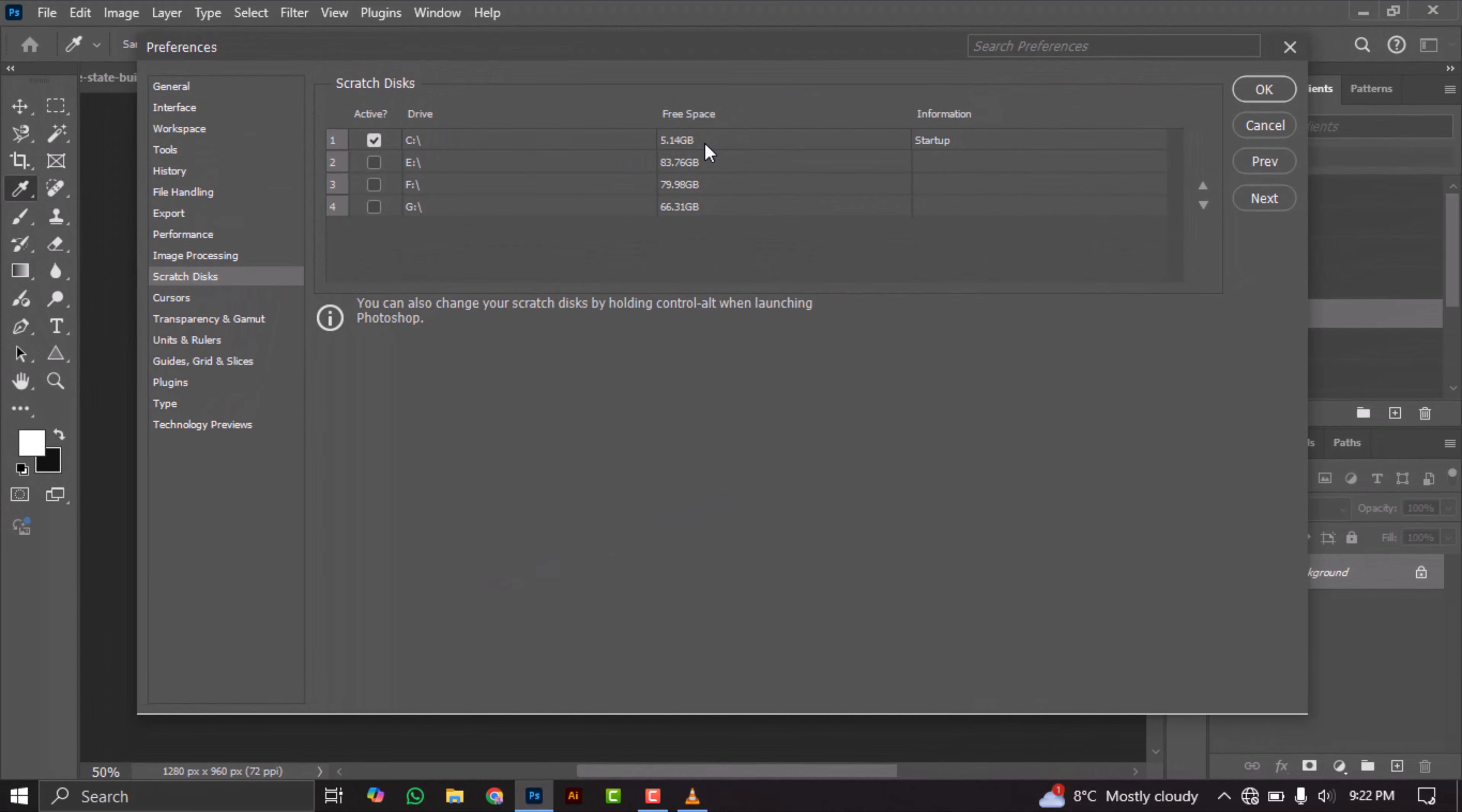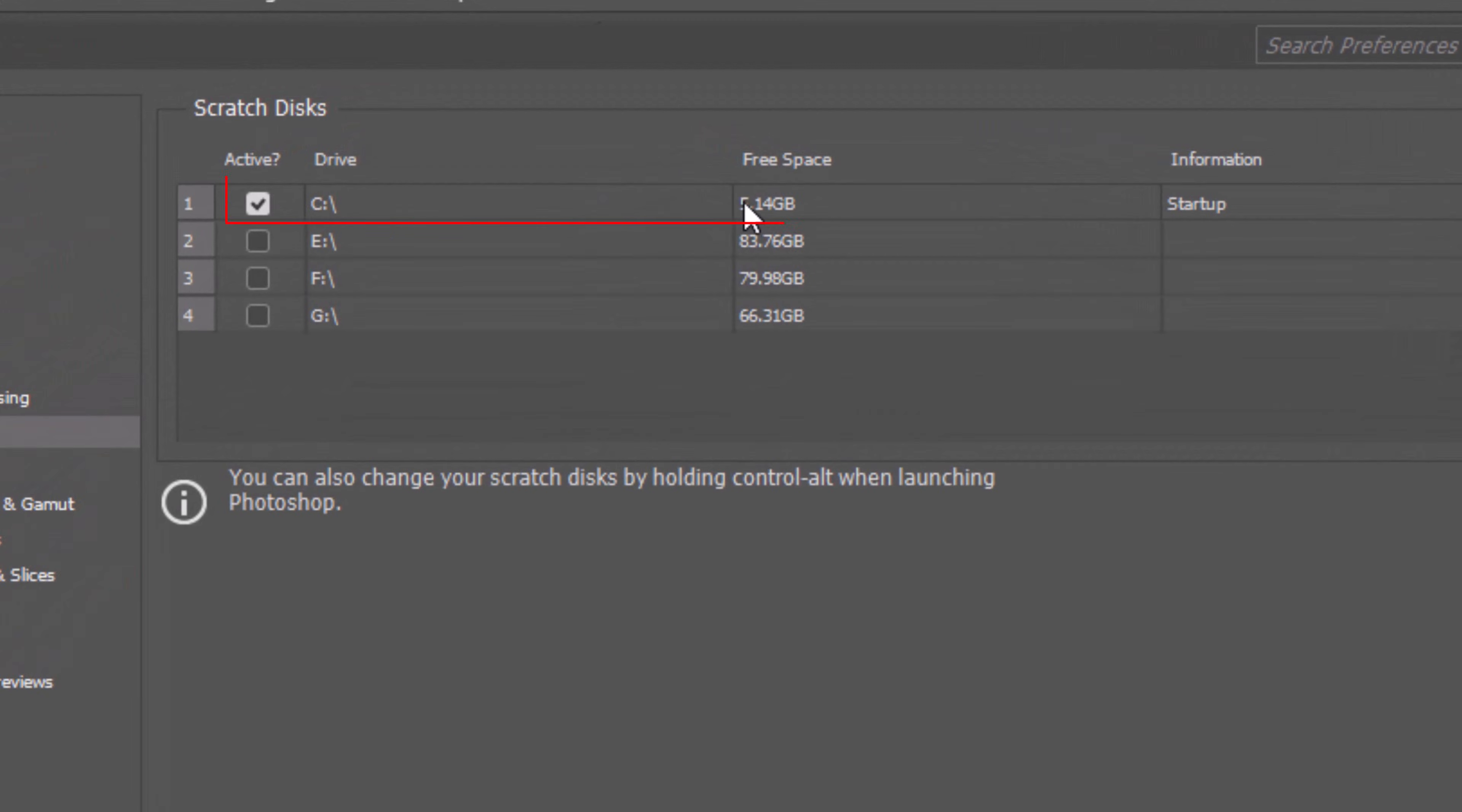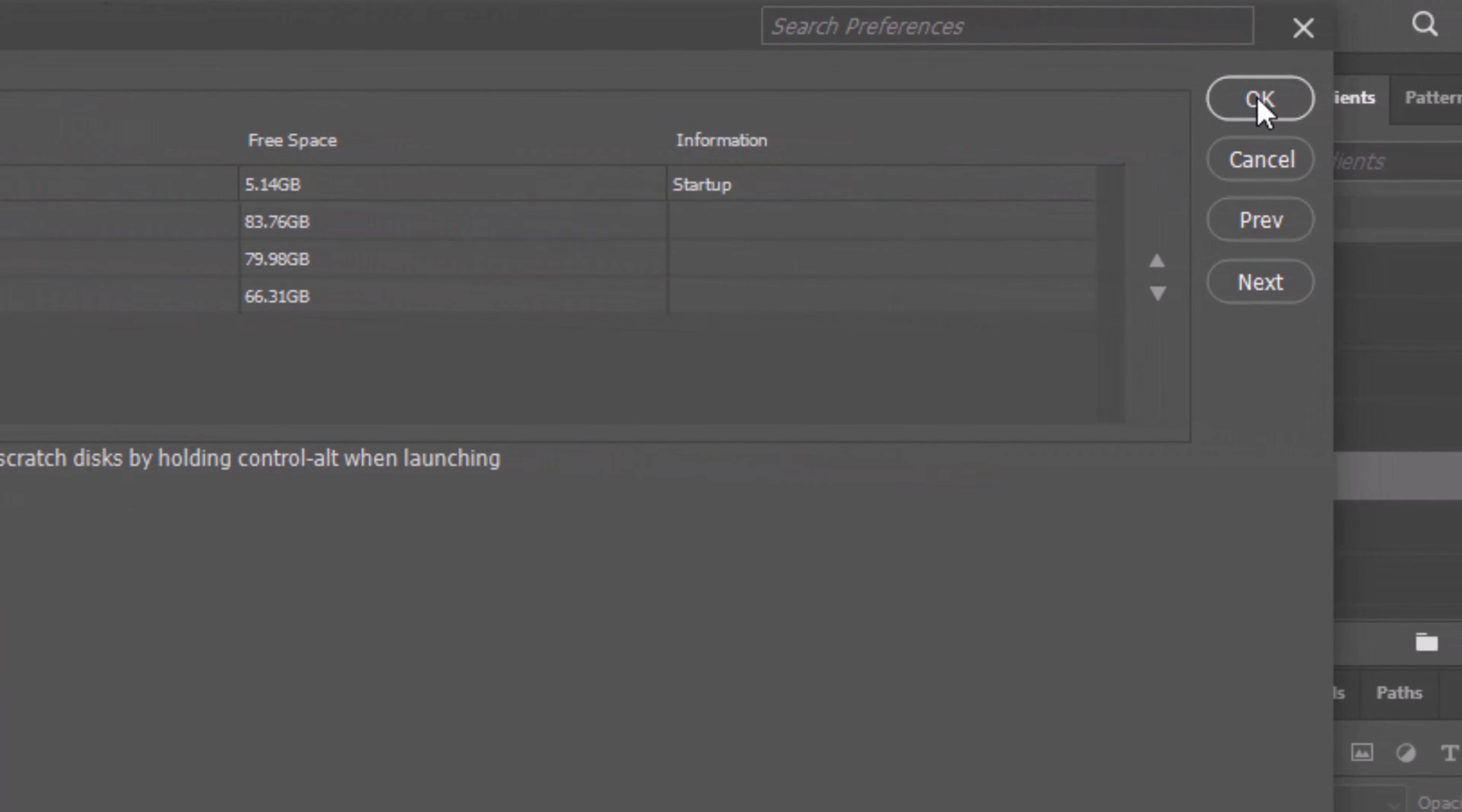In the Scratch Discs settings, you'll see that the C drive is nearly full. To resolve the issue, simply add other drives where you'd like Photoshop to use memory. Once you've selected the additional drives, click OK.